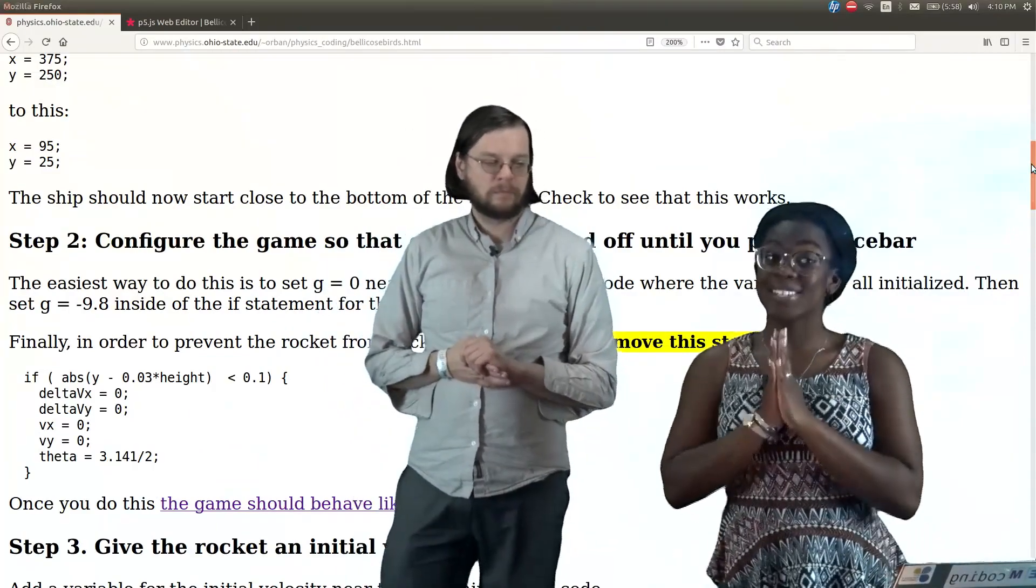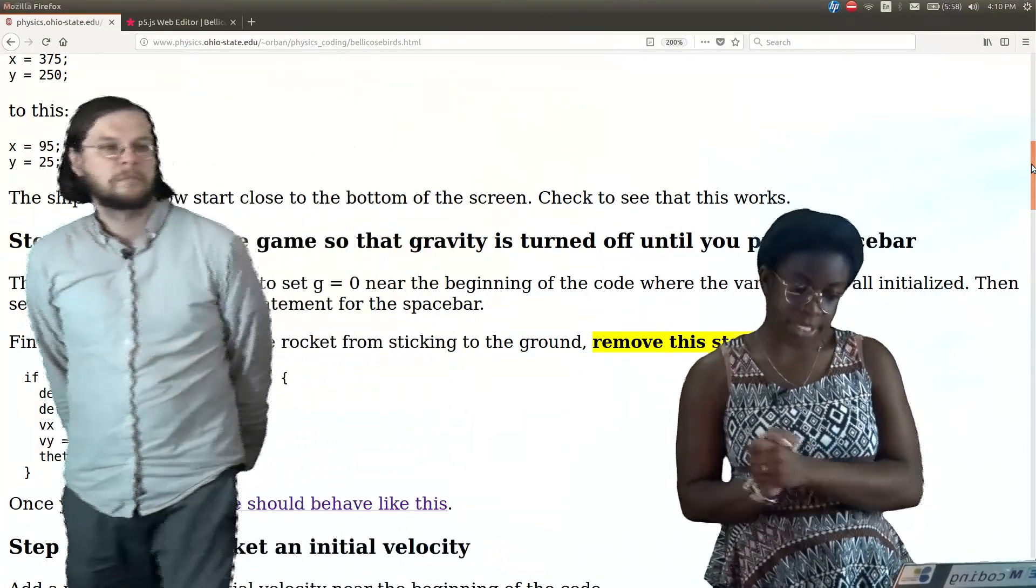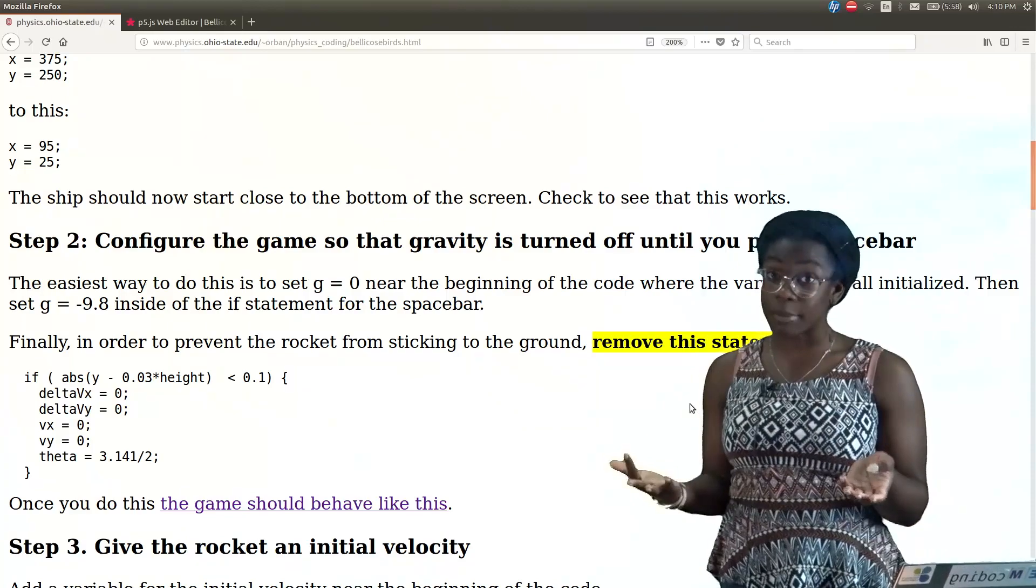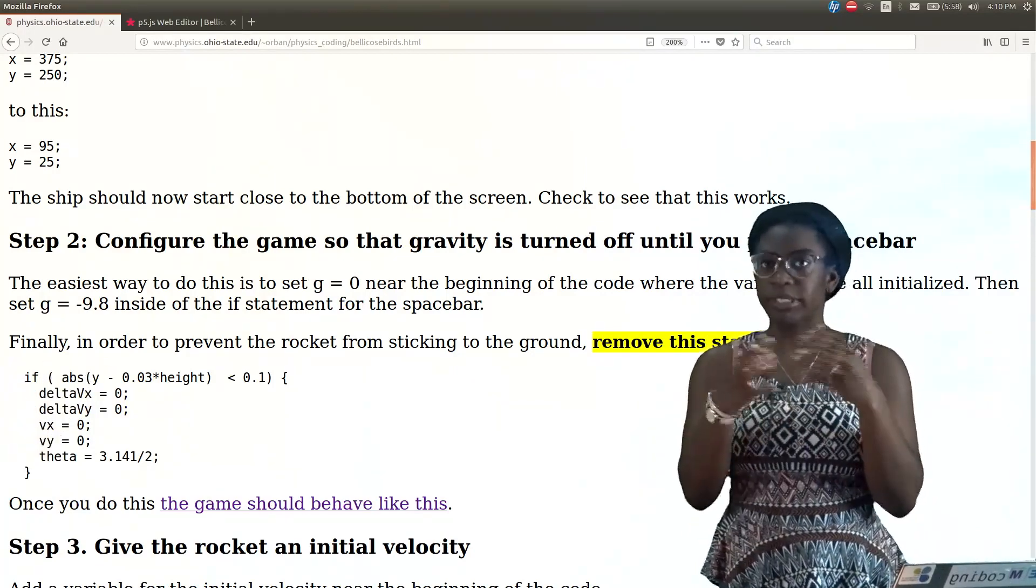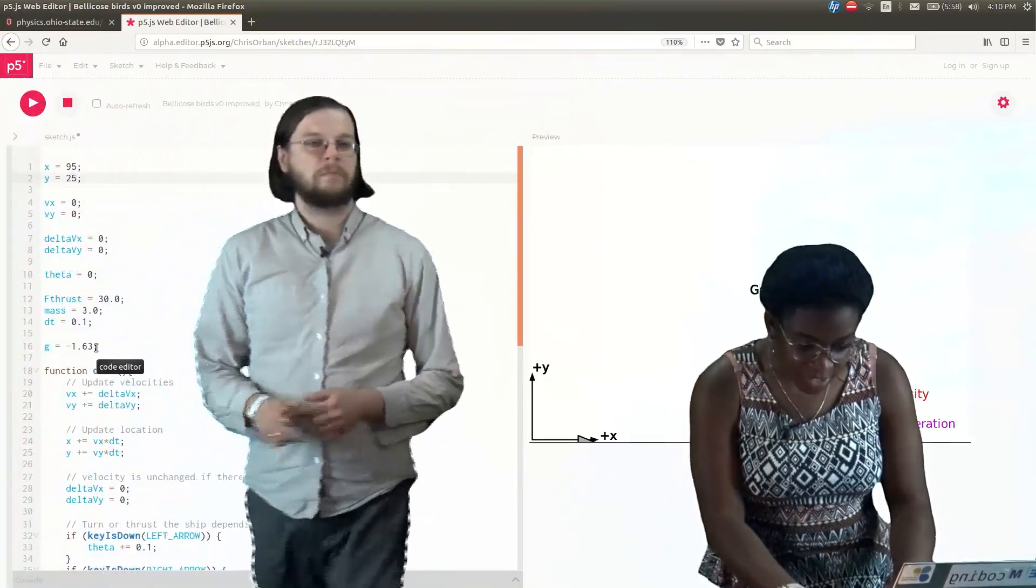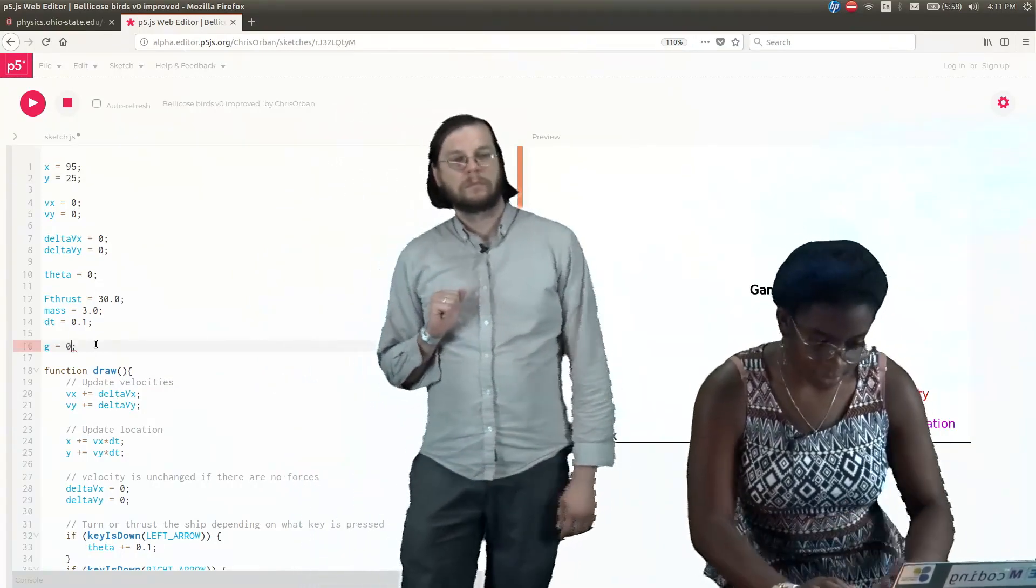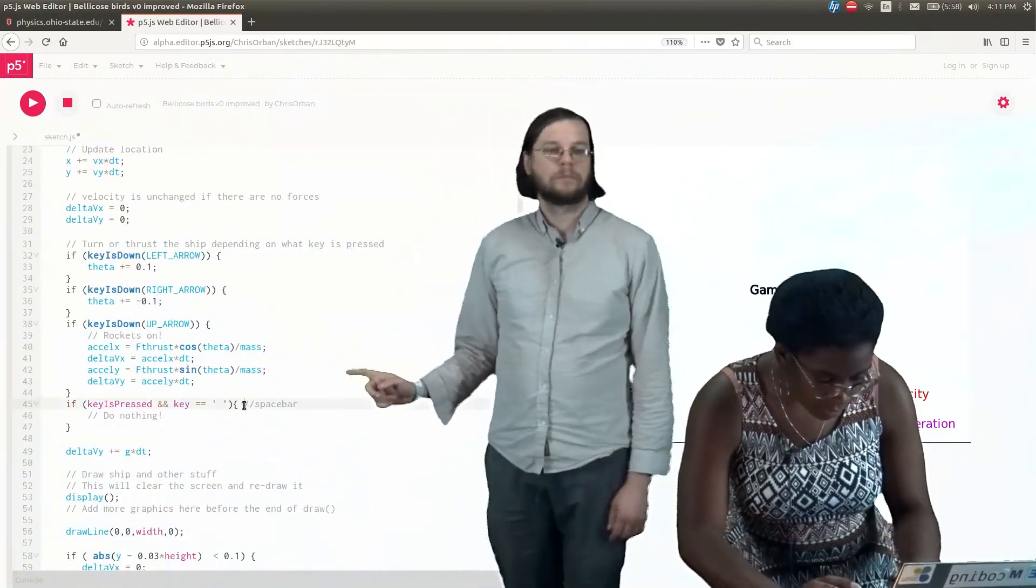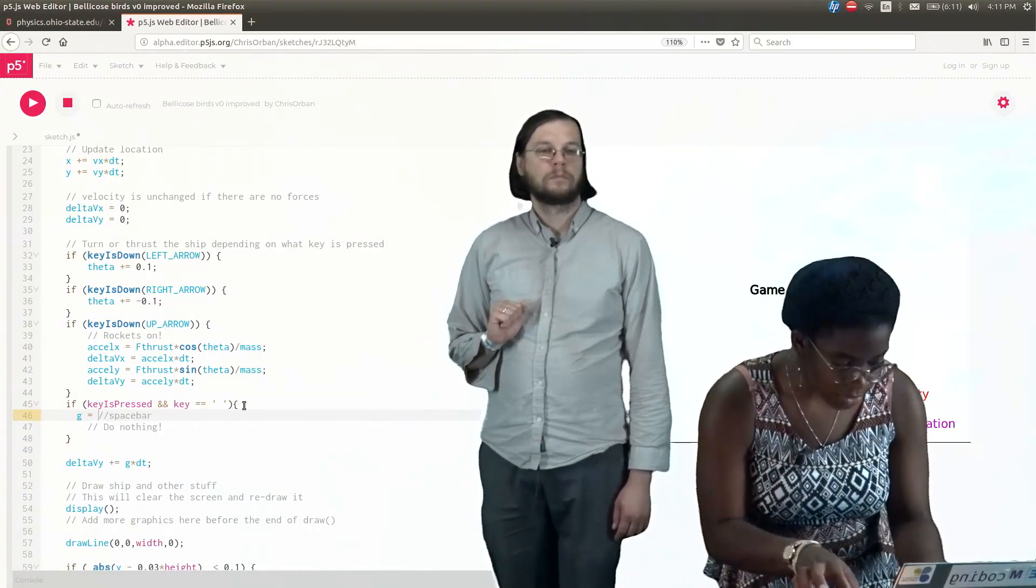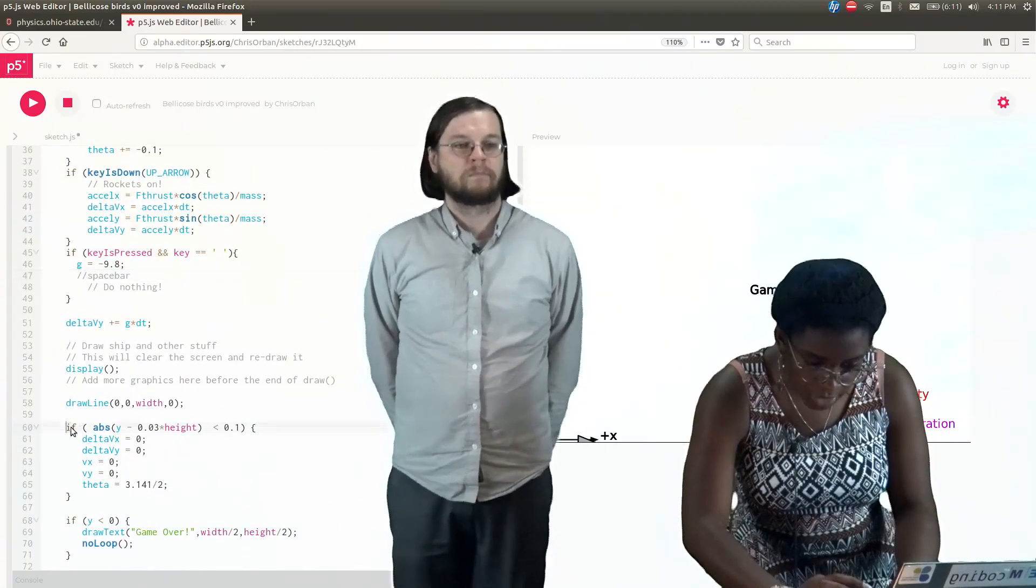On to Step 2: Configure the game so that gravity is turned off until you press the spacebar. What we're going to do is set g equal to zero towards the beginning of the code, and then we are going to set g to negative 9.8 inside the if statement for the spacebar. Lastly, we have to remove the statement that had to deal with landing without crashing. So Step 1: g equals zero up here, so there's no gravity until we press spacebar. Then here in our if statement, g equals negative 9.8.